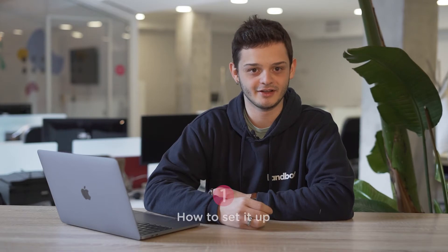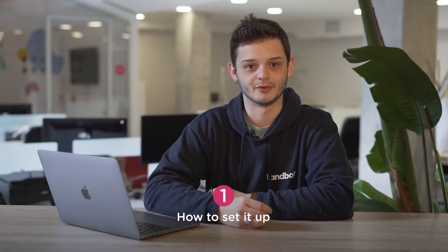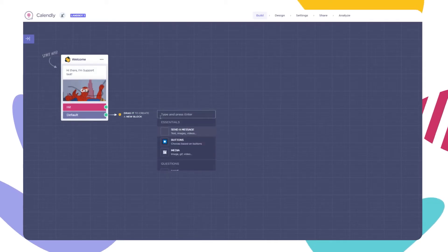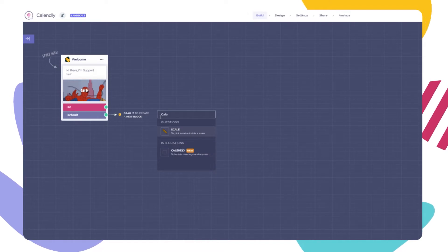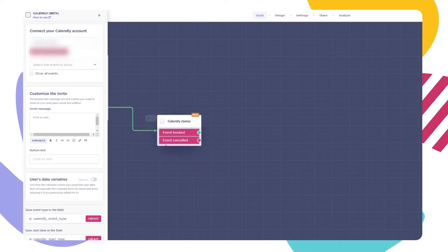Well then, let's get this started. How to configure your block and account. In your builder, start by creating the Calendly block. Create or connect an already existing Calendly account.